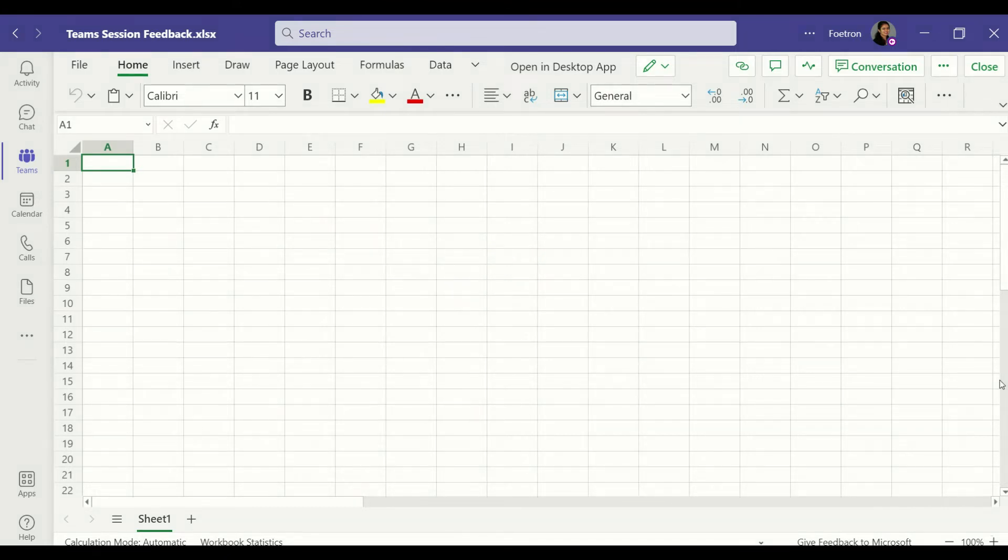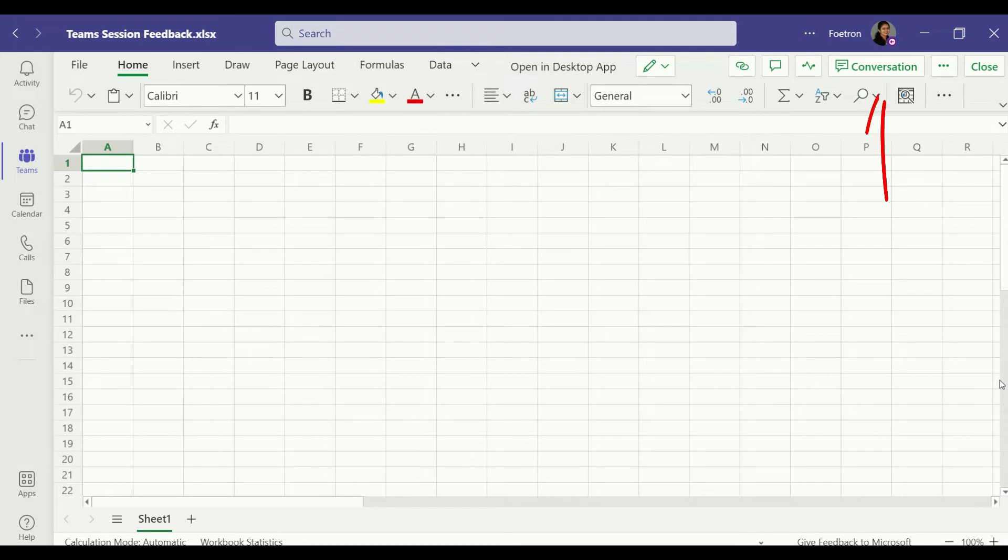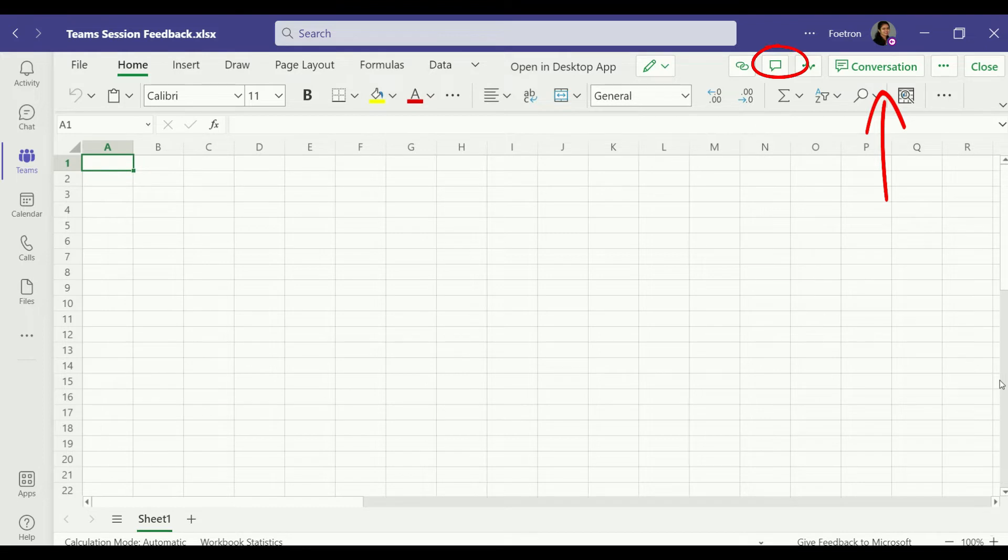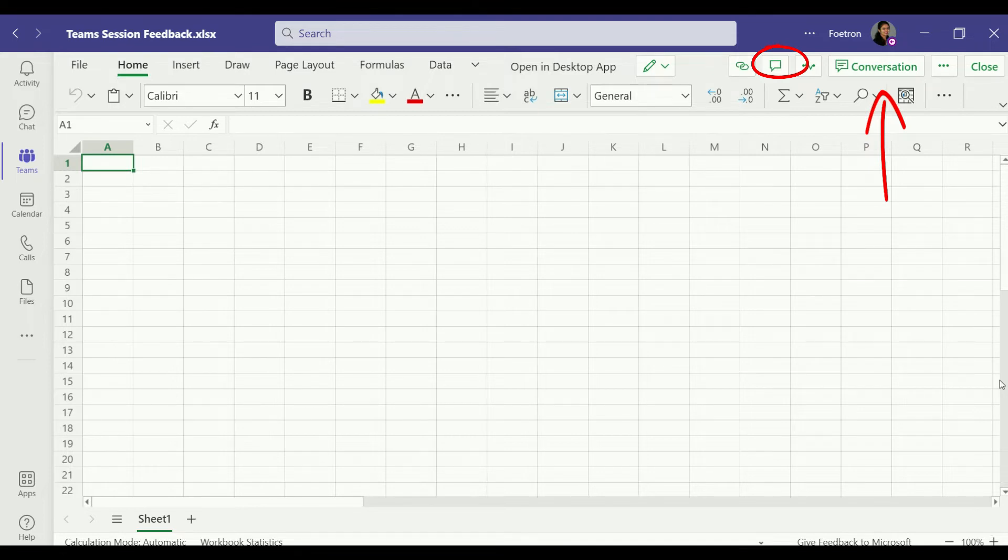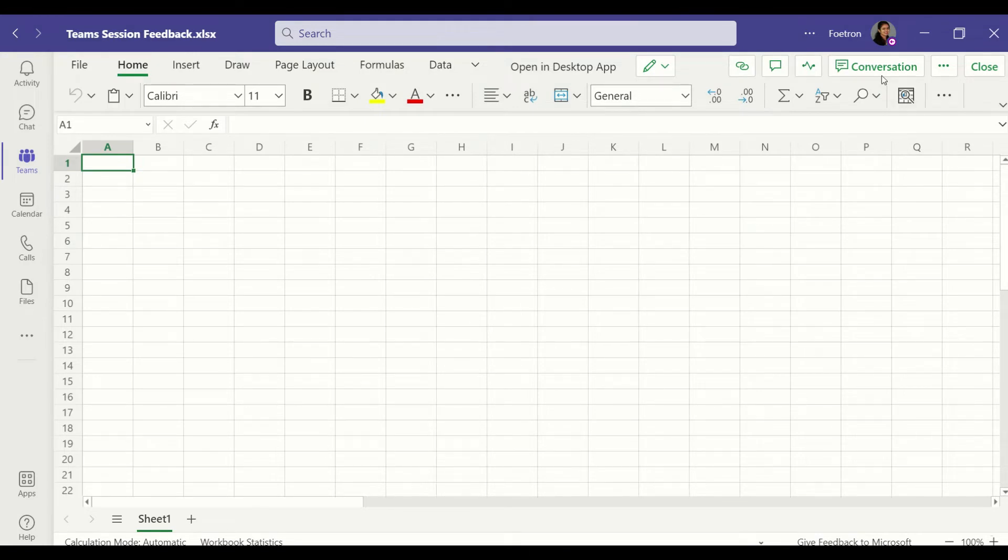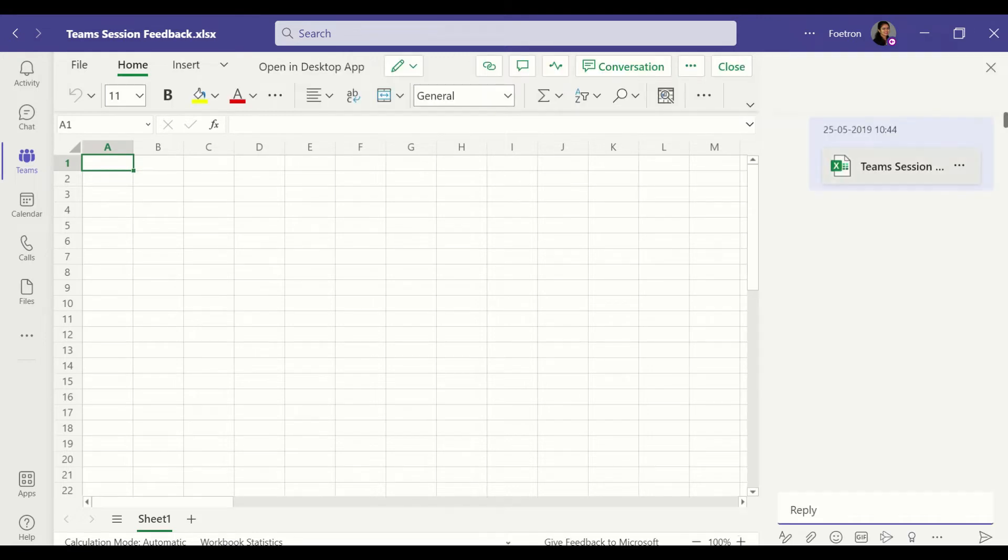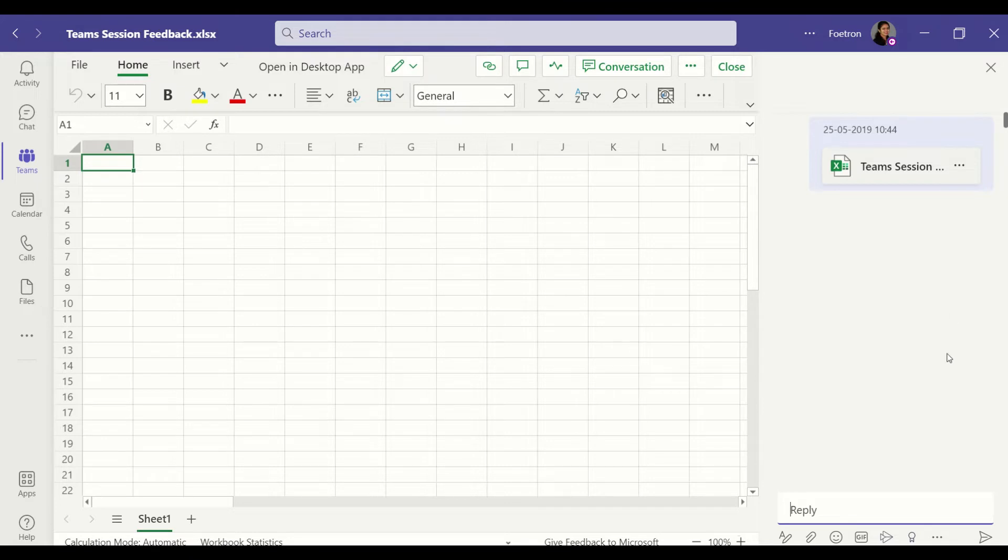Today we will start with a very specific Teams feature which appears differently in the Teams interface than the Excel online you might have seen or Excel desktop app. One such feature is called conversation. When we click on conversation you can see that it has opened a panel on the right hand side and it just shows when this Excel was probably first uploaded.